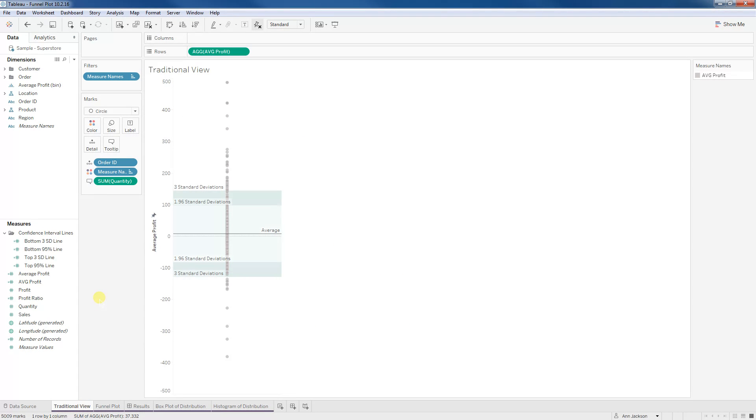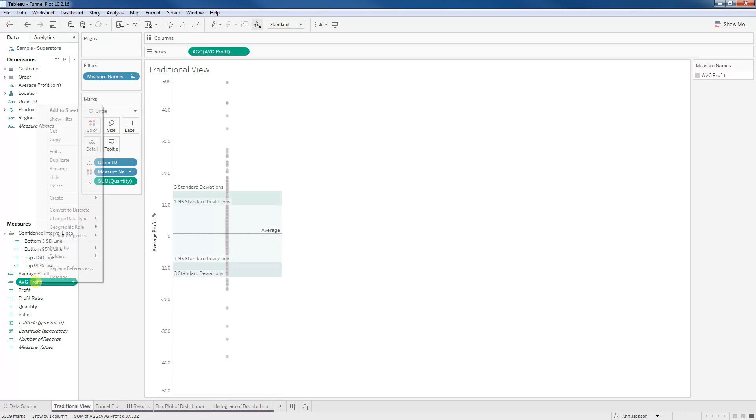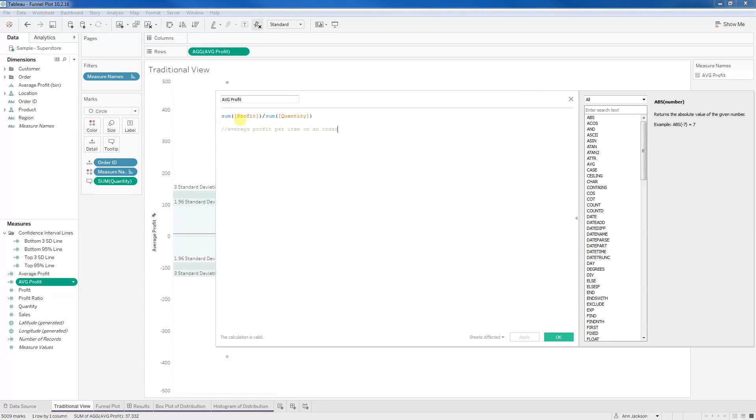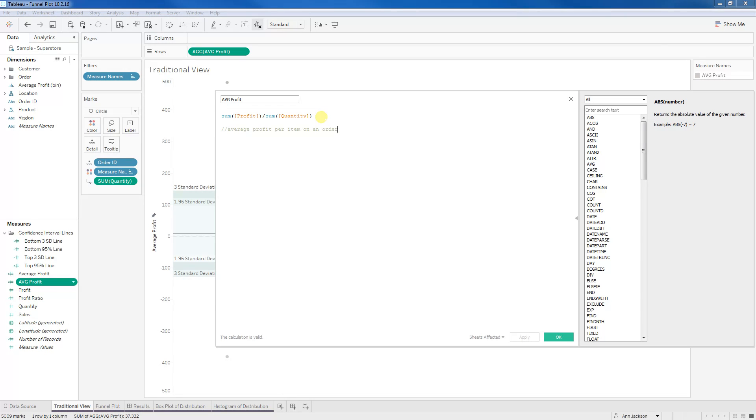So I'm looking at the Superstore data set and I have the average profit per item per order. If you were to look at what this calculation is right here, it is the sum of profit over the sum of the quantity. Within our Superstore data set, we know that there are records that have individual sales results for SKUs on given orders and there can be multiple quantities for a given SKU. So one record could be for four chairs. So this is truly representing our total profit, our sum of profit over our sum of quantity. And I have order ID on detail, so it's by order.